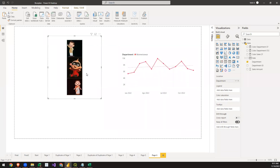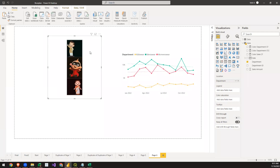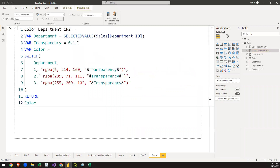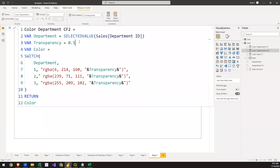This approach works for any image — it's not limited to this one. You can take any image of any shape and use the same method in Power BI. The native Power BI shapes work for circles and rectangles, but for something like a car layout or complex shapes, native shapes won't work. This method has no image restrictions. We're selecting the department ID and setting transparency; increasing it to 0.5, for example, shows the color of the shape based on selection.